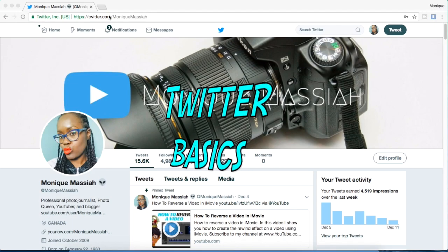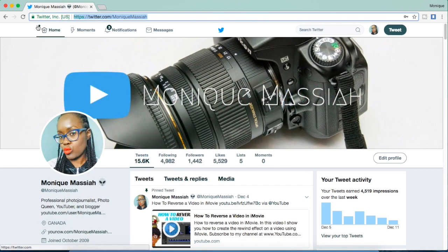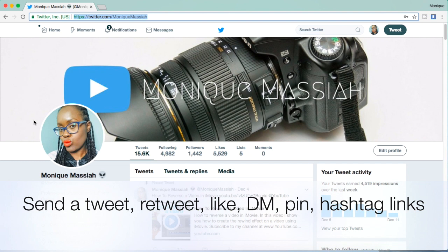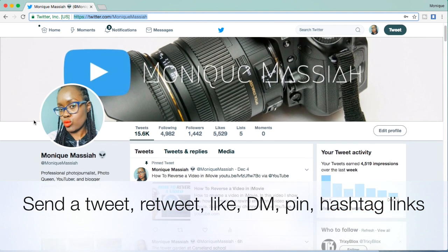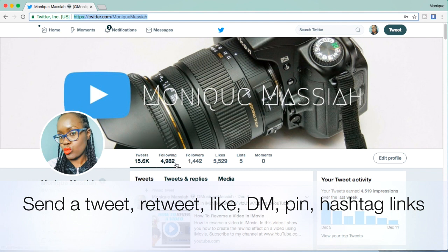Hi, this is Monique, and today I'm going to show you the basics of Twitter. We're starting at my Twitter page, and I'm going to show you how to send a tweet, how to retweet, how to have likes, and how to DM people on Twitter. I'm also going to show you how to pin and how to use links.